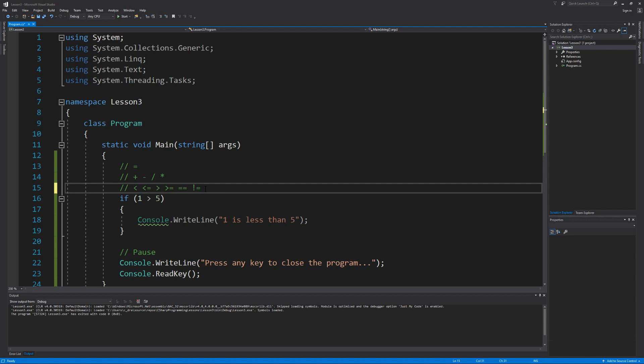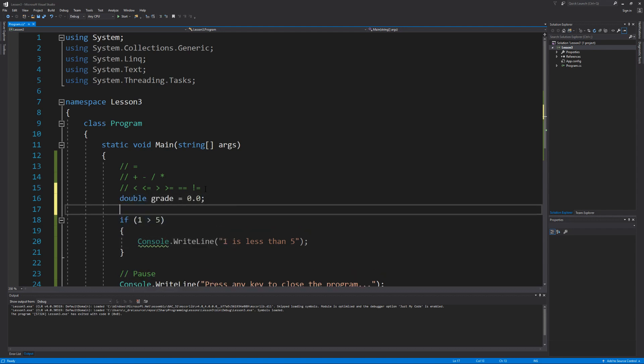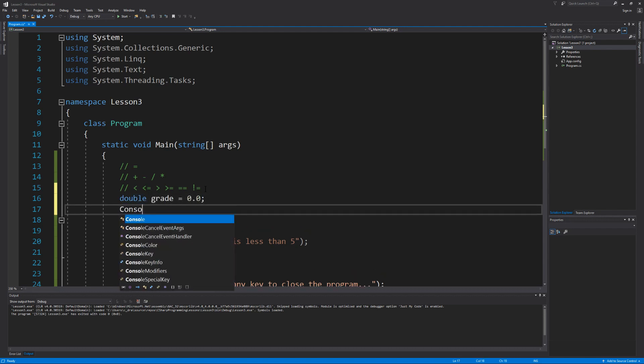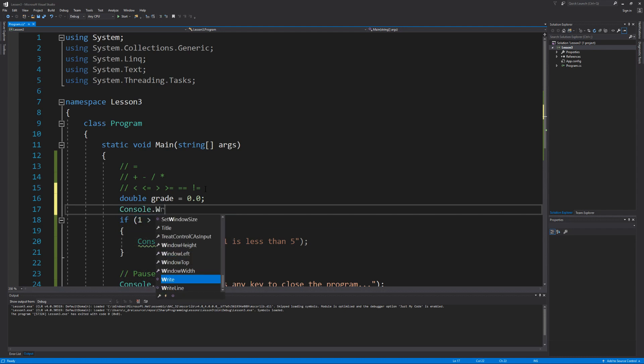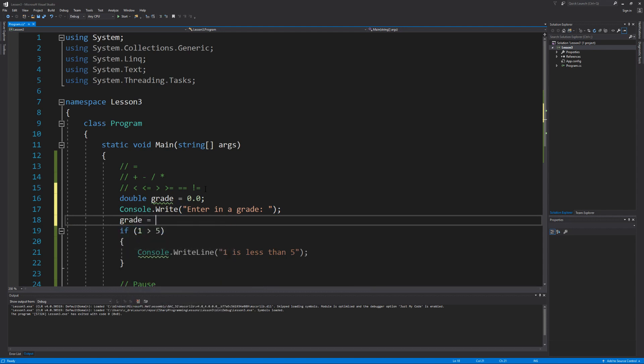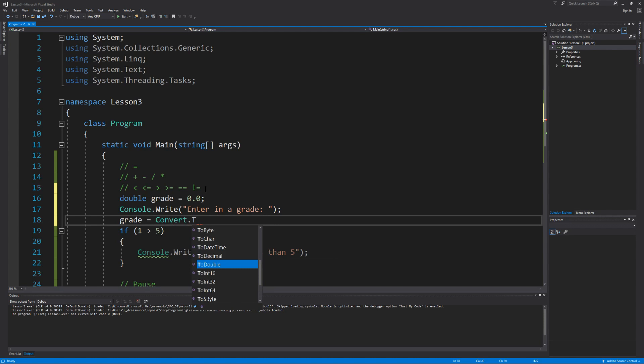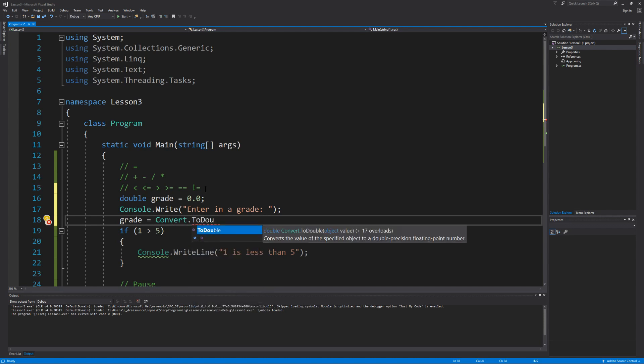So let's change our program up a bit to where we can compare a variable up against a constant value. Let's use the grading system as an example where we want to take a grade and evaluate what letter it's equal to. So let's declare a variable called grade, ask our user to enter in a grade and then take data in from the keyboard and assign it to our new variable. Now remember that when we take data in from the keyboard, it comes in as a type string, so we have to convert it to a double because that is the data type that we declared our variable as.